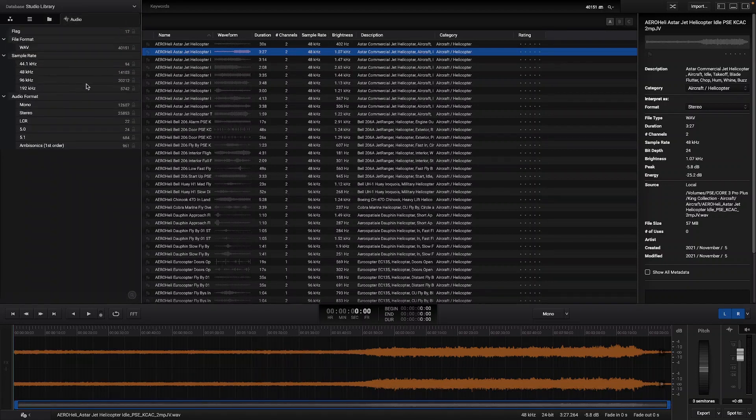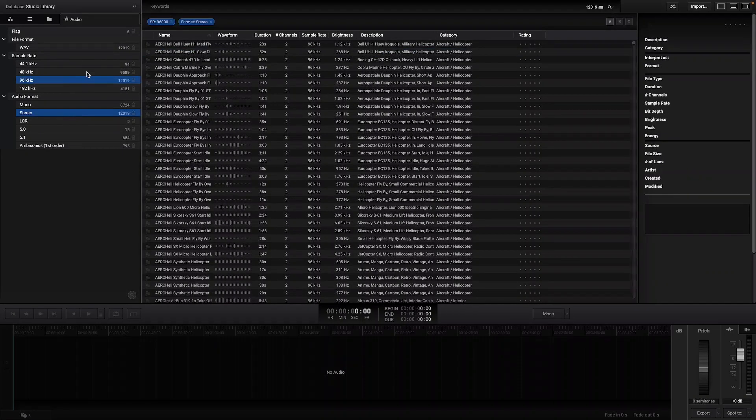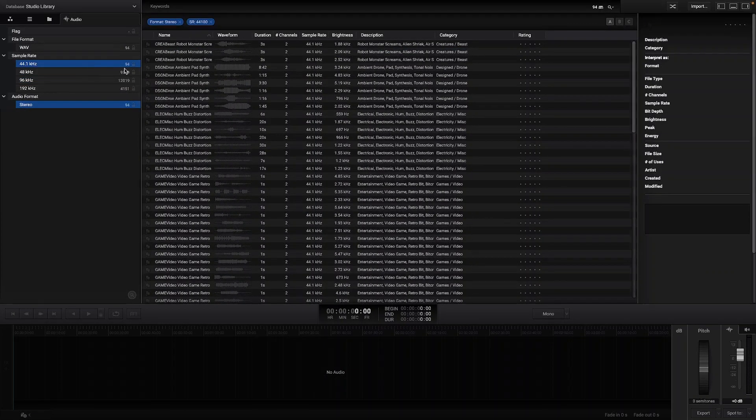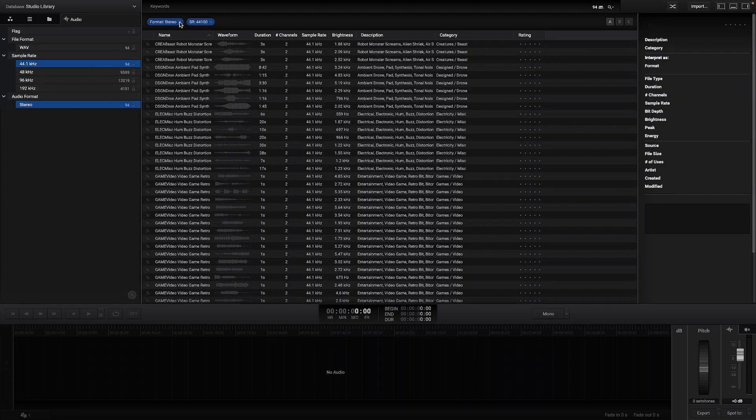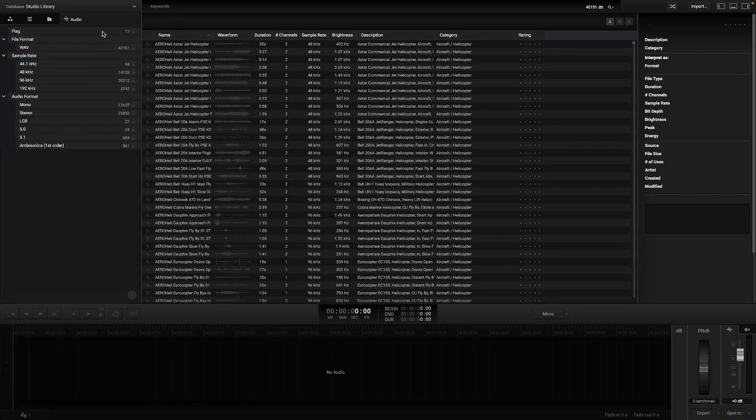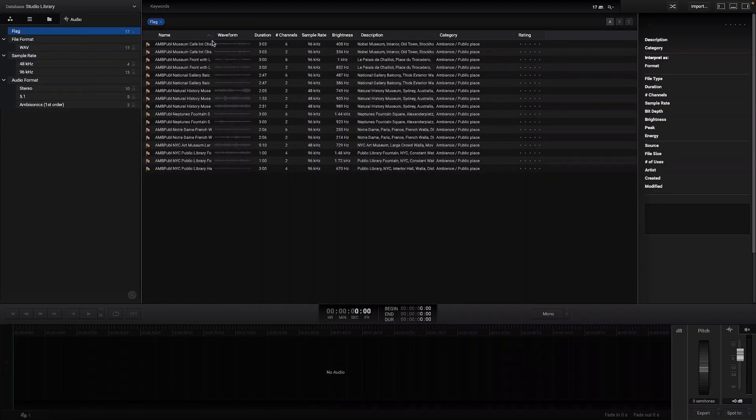In the audio tab you can also sort audios by file format, sample rate and audio format. Also the flagged audios can be found here.